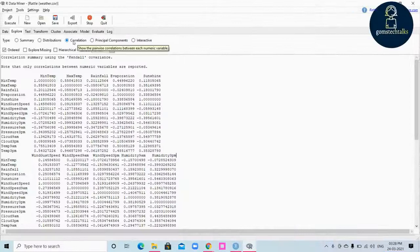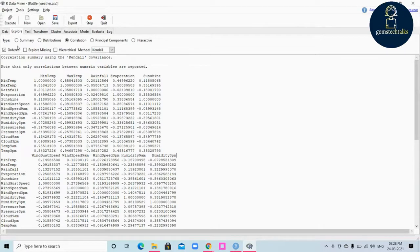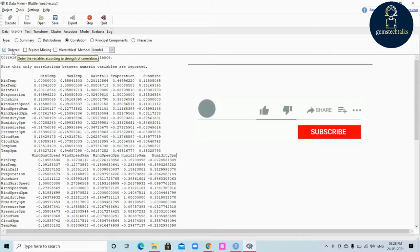Let's explore the Correlation tab. Correlation is a measure of the degree of relationship between two variables. It is usually a number between minus one and plus one. Here you have three options.